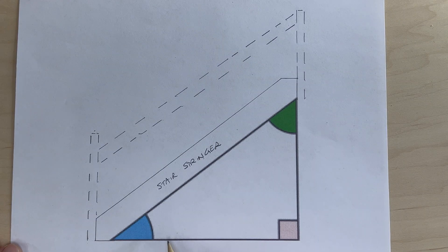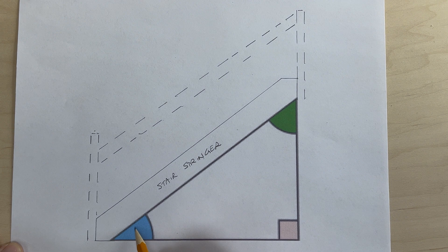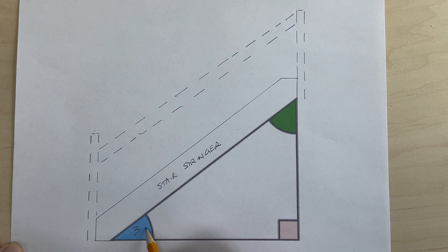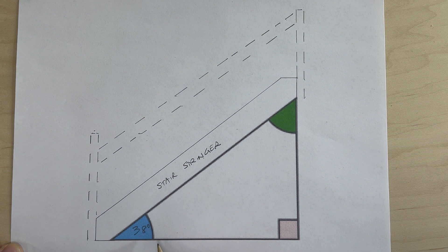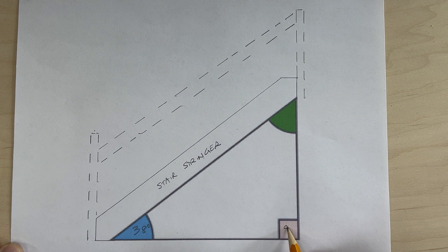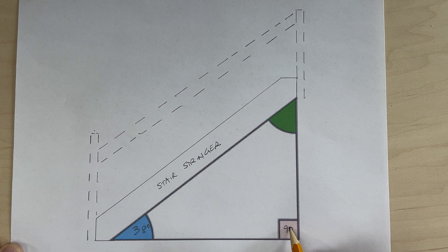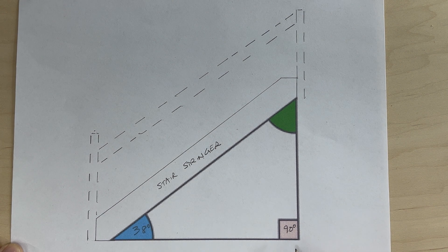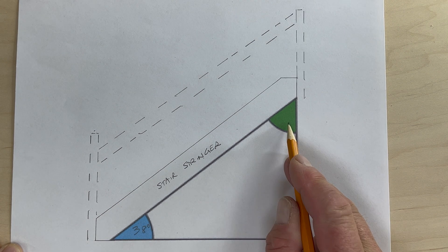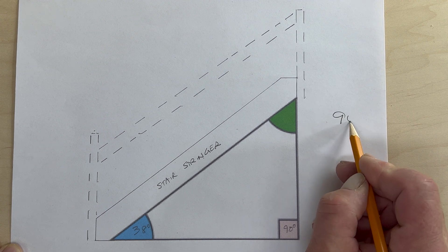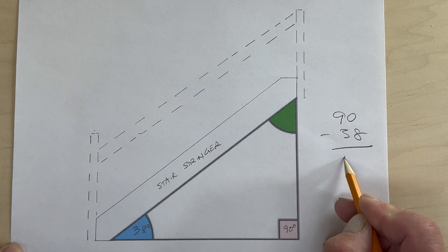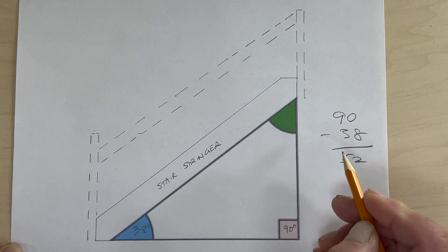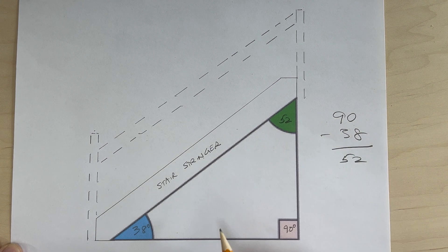Now to carry this a little further, we've determined that this is 38 degrees, the angle of our stairs. We know that a right angle triangle always has a 90-degree corner here. This is quite simply 90 minus 38 equals 52, so this top angle is 52.